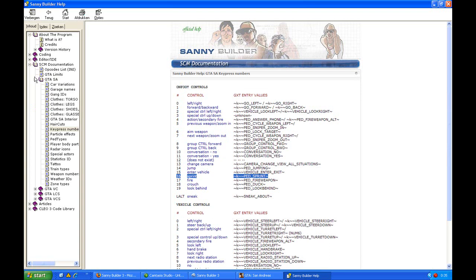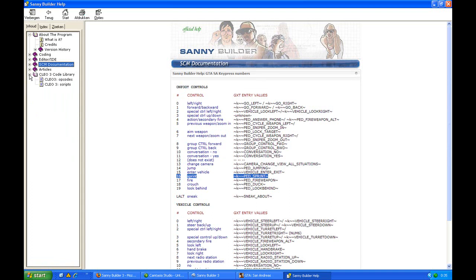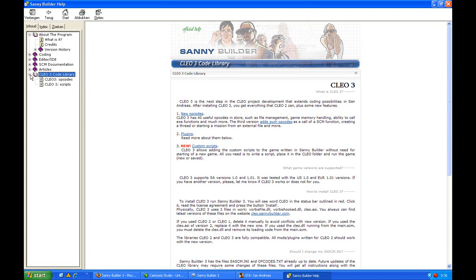There are some other important parts of the help content. The Clio3 code library, for example, there you will find all information about Clio3: the new opcodes, the plugins, and the custom scripts. It is quite useful to read it, so I would certainly recommend that you read it before you really start coding.